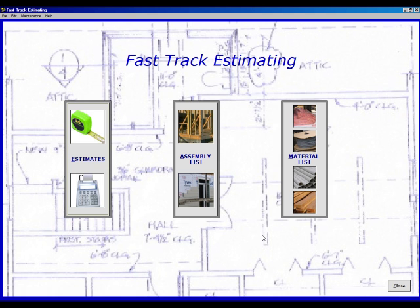Let's do a short 5 assembly estimate. First, at the main screen, click on the estimate icon.